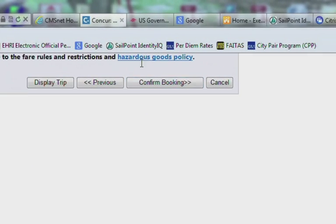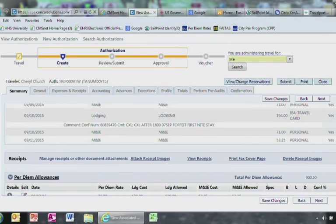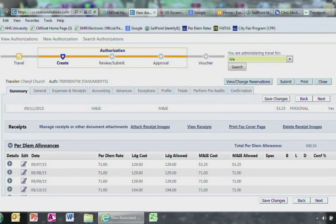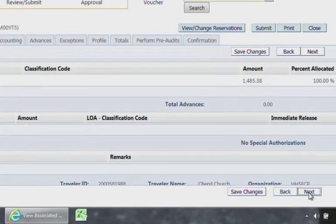This will take you to the Authorization page. Scroll down and you will see a reservation has already been populated. Go ahead and select Next.